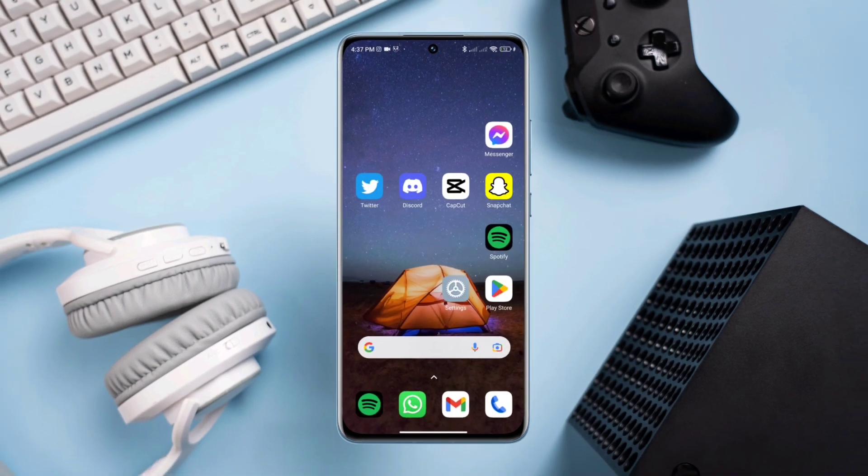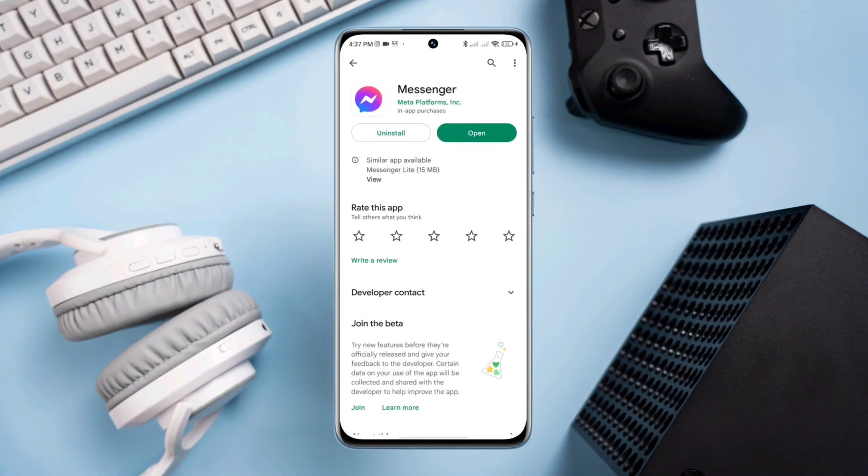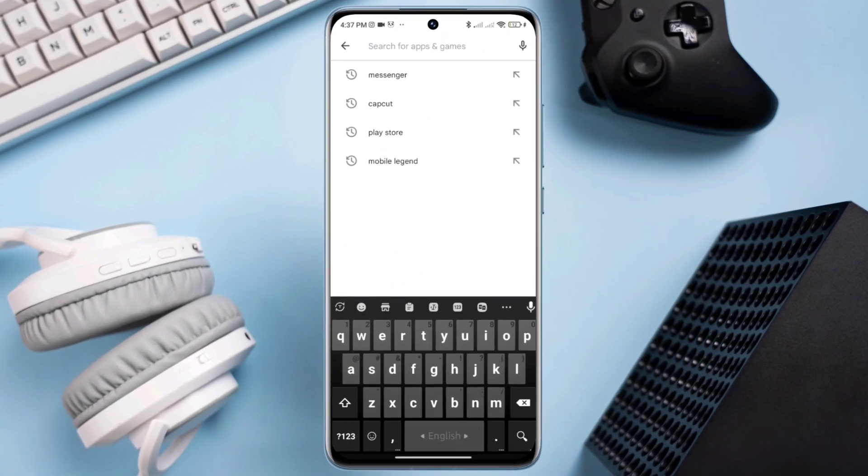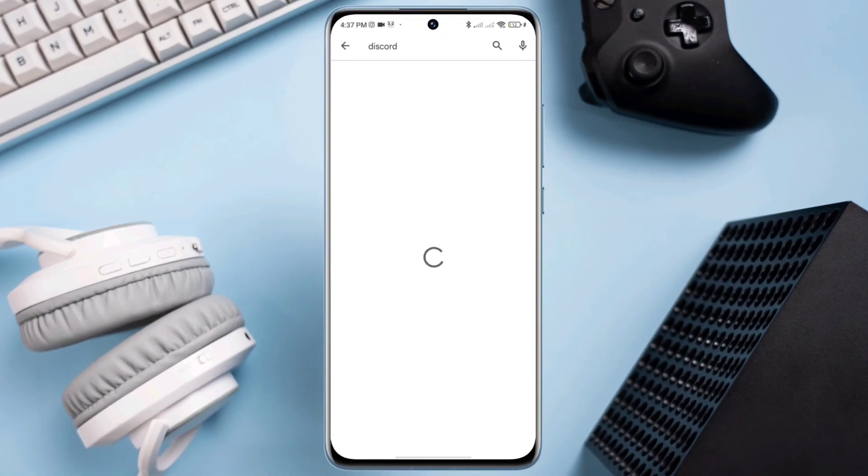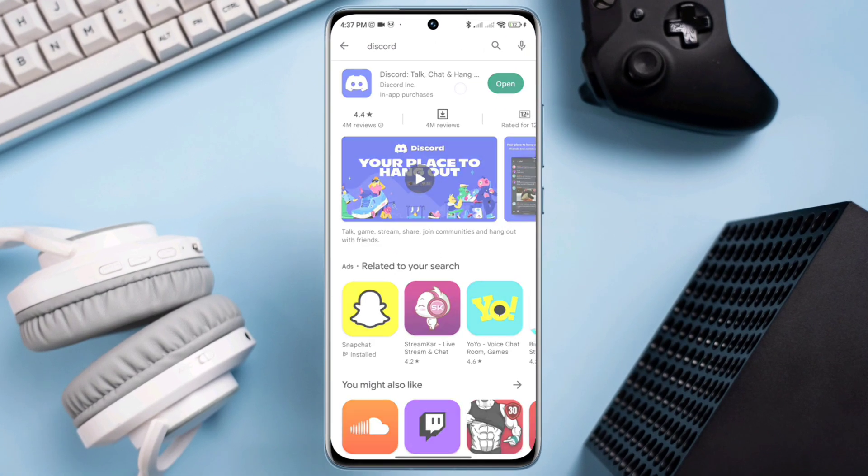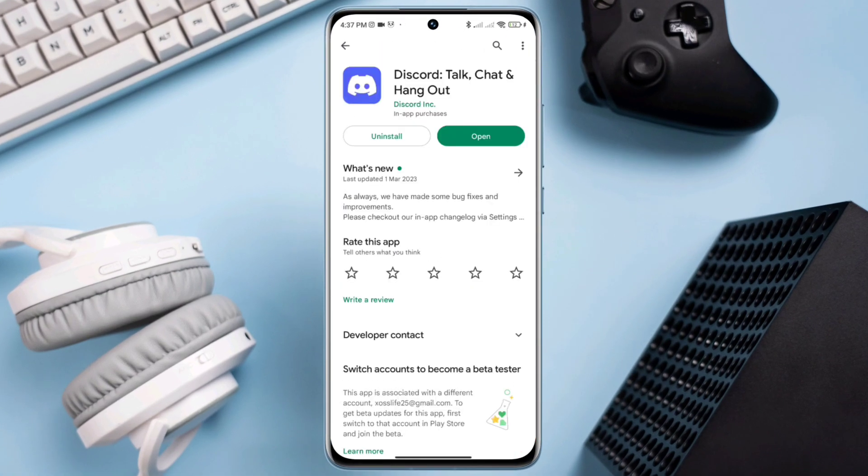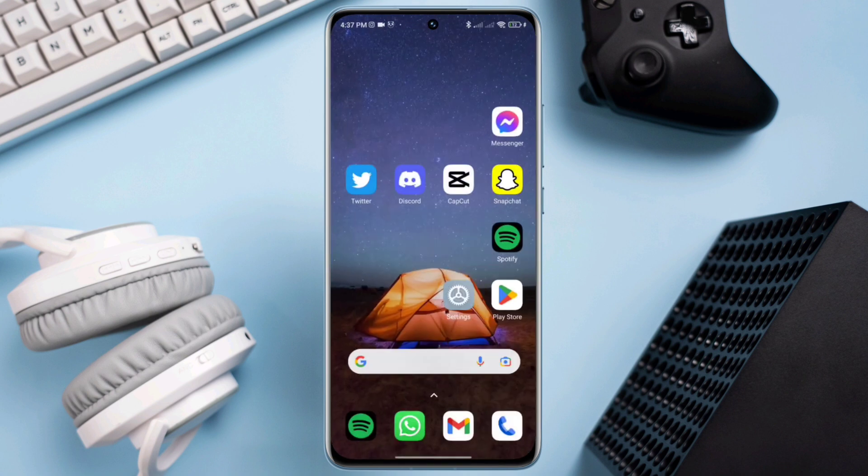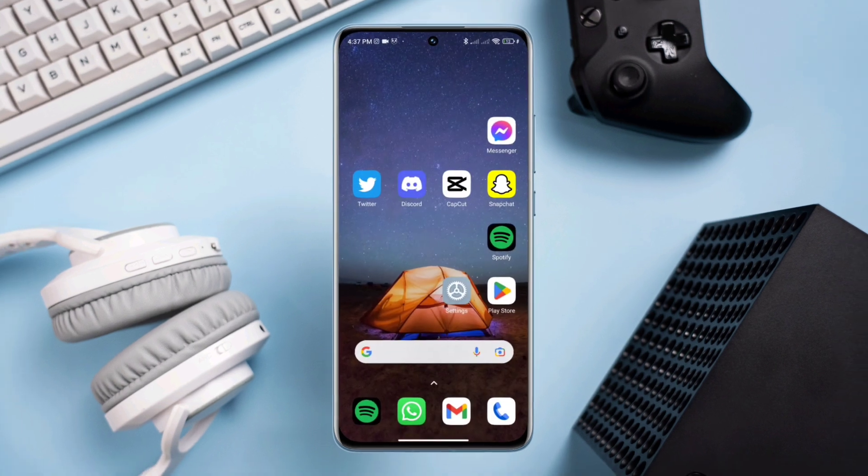If you still have issues, open the Google Play Store, type Discord, check for an update on the apps. Now go back to your Discord account again, check for issues.